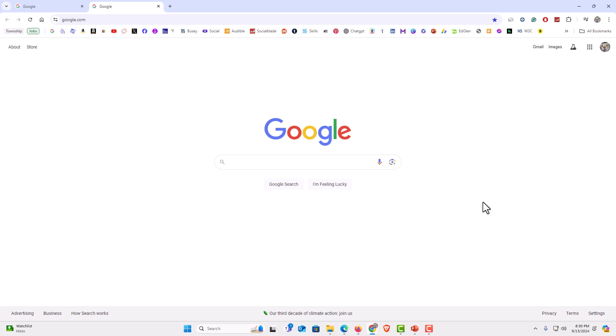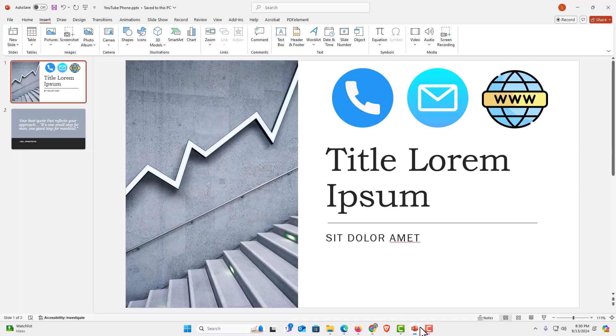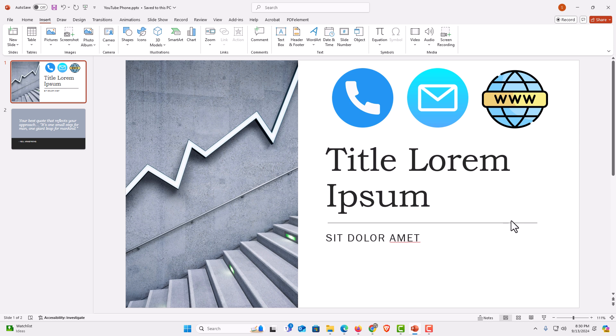It is hyperlinked. That is how to hyperlink an image to a web page in PowerPoint.